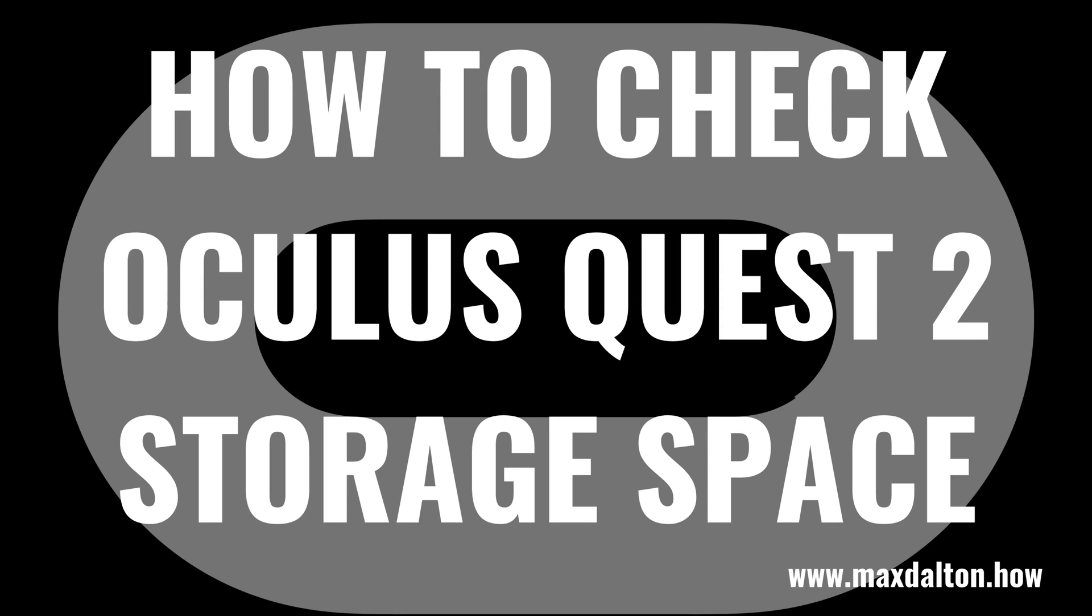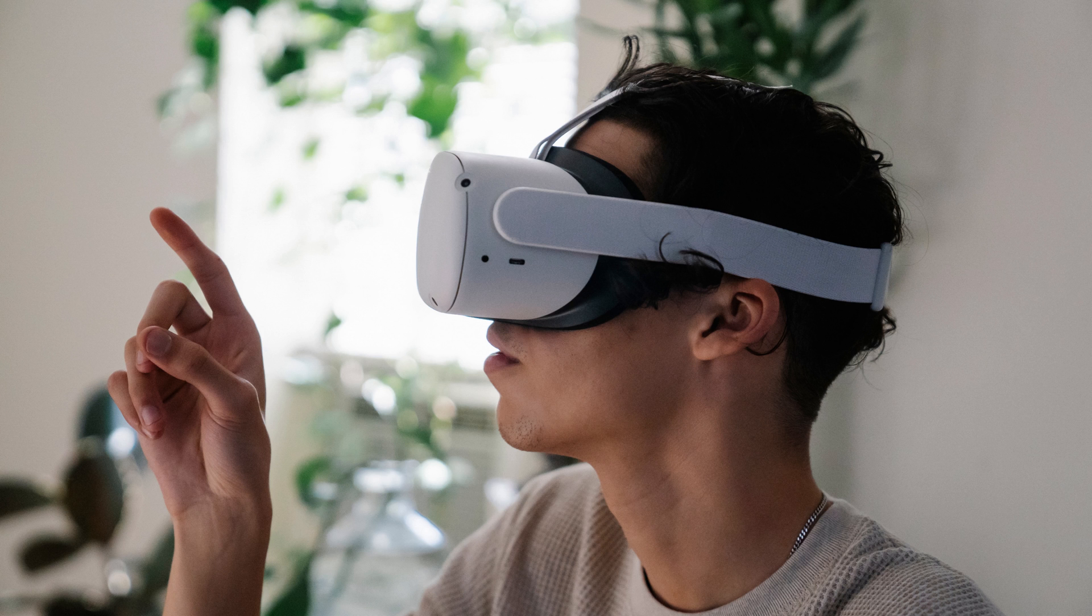What's up everyone. I'm Max Dalton, and in this video I'll show you how to check and see how much storage space is left on your Oculus Quest 2 virtual reality headset.